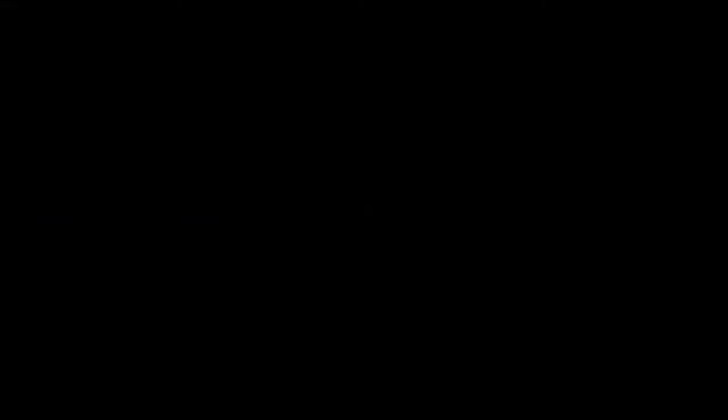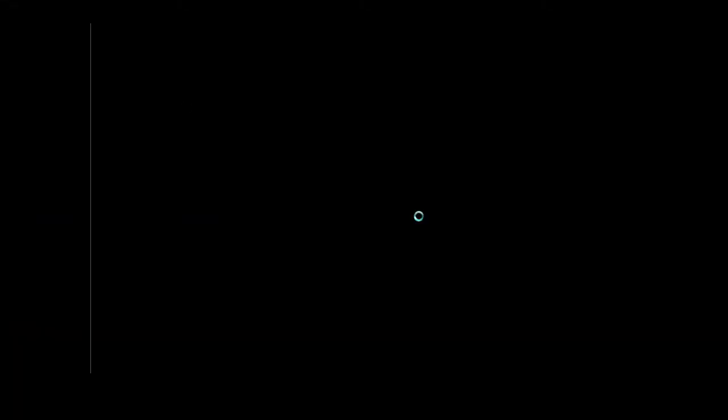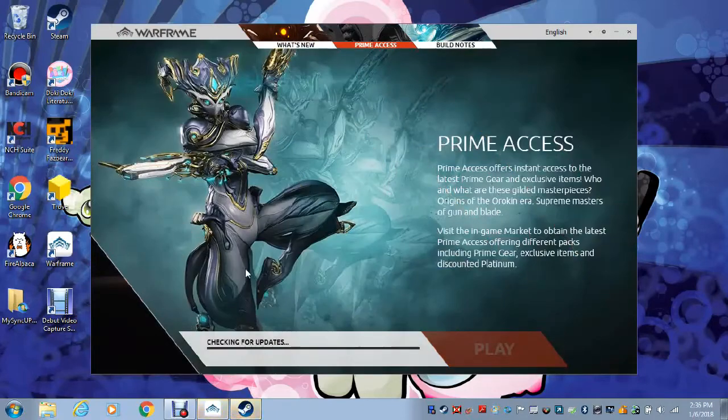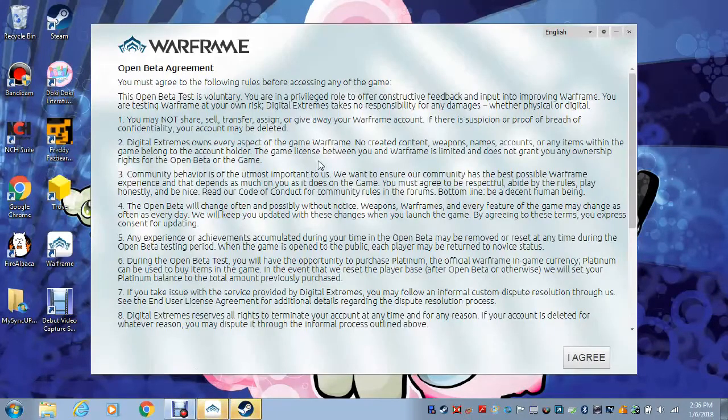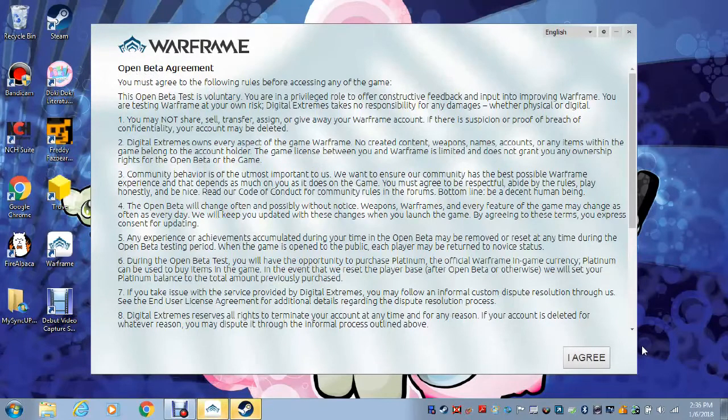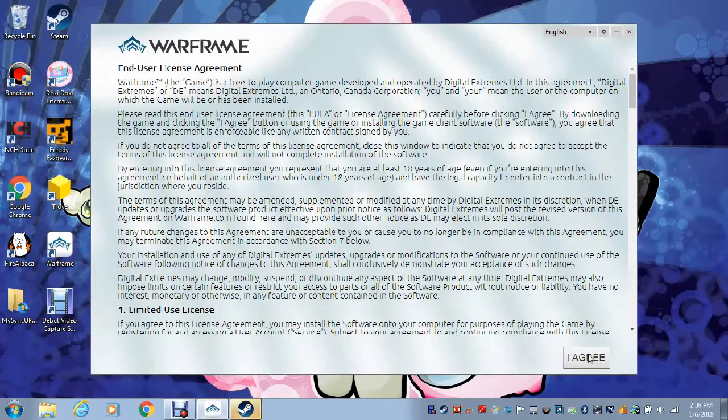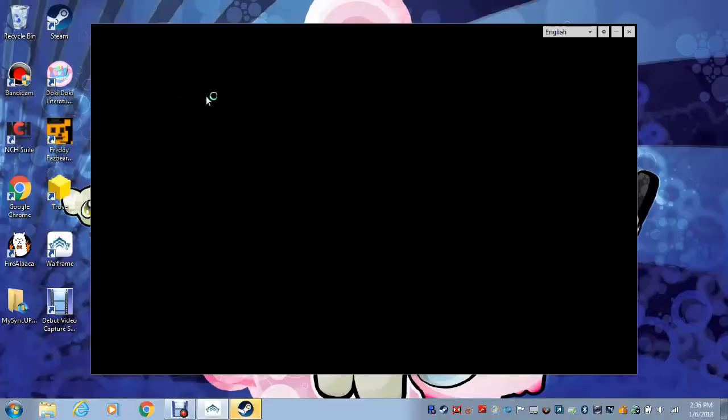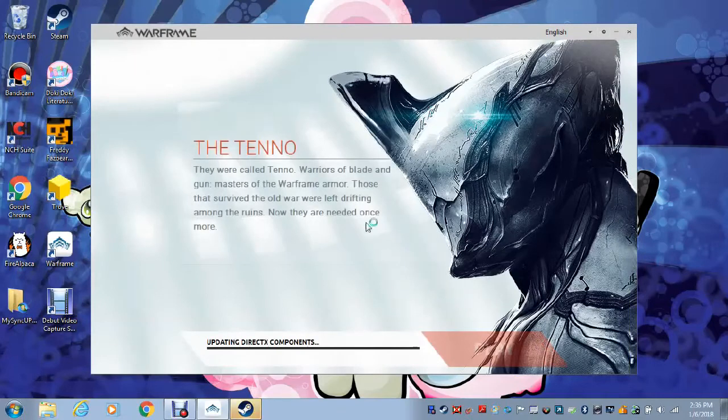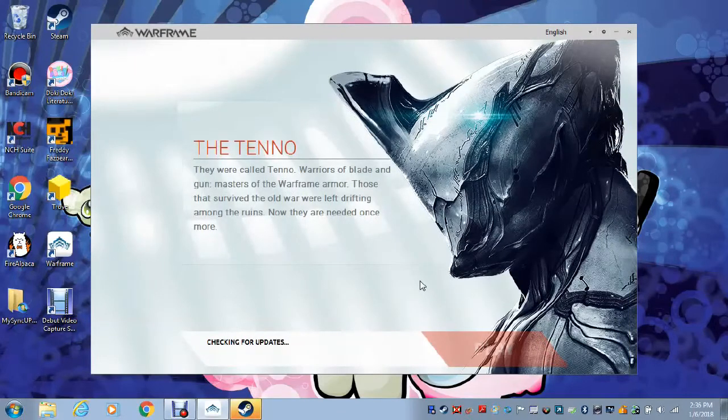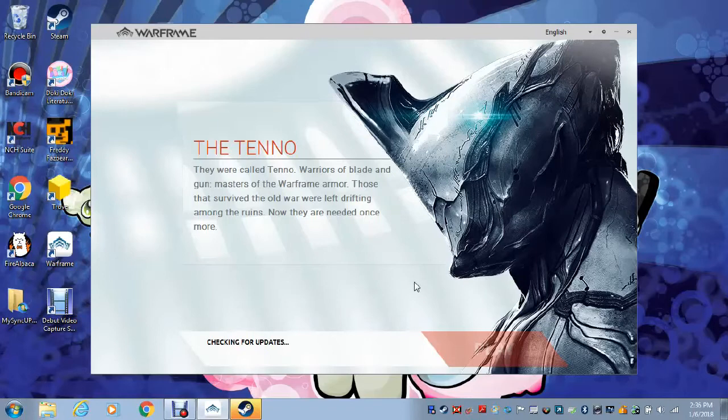Which is popping up right now, so this is... yep I agree to this, I agree to this. So I have not played Warframe on the computer before but I have done it on the PlayStation, so I do know how to play this.